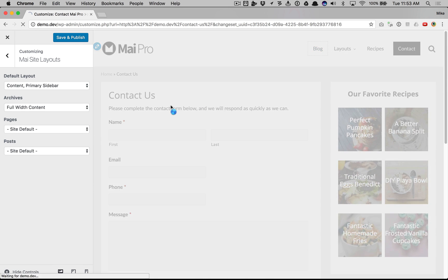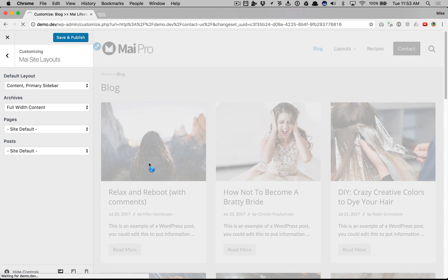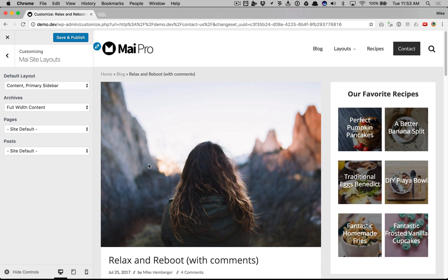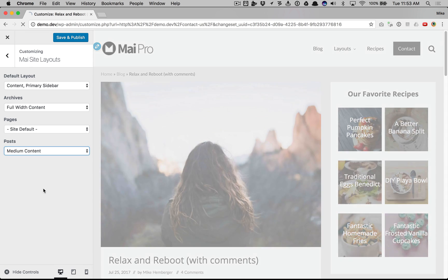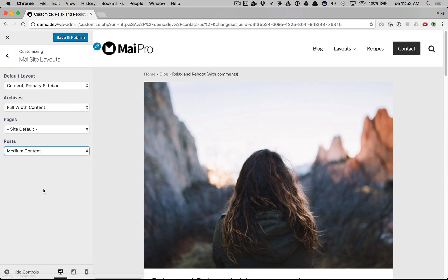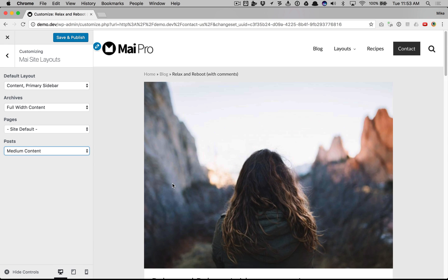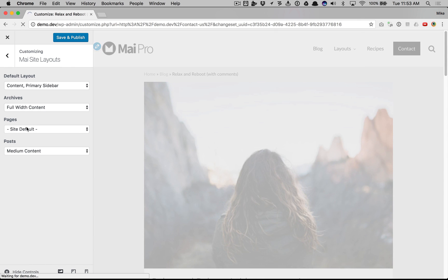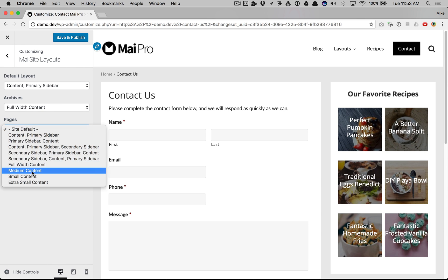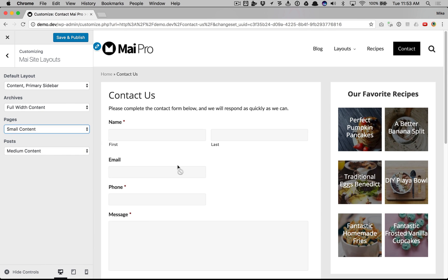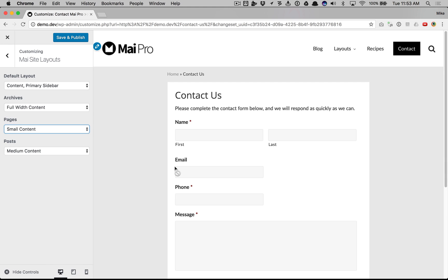Now pages and posts have independent control. If I view a single post right now, it's using the default layout, but I can set posts to use medium content and I can set pages to use small content.